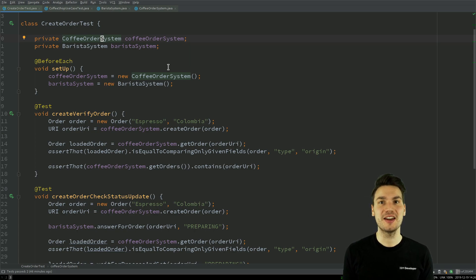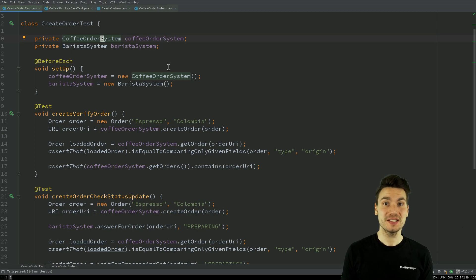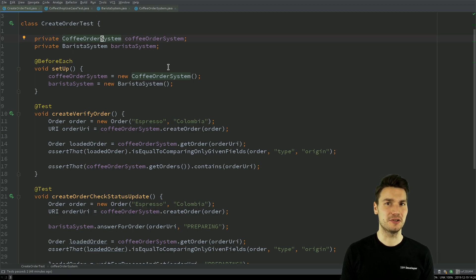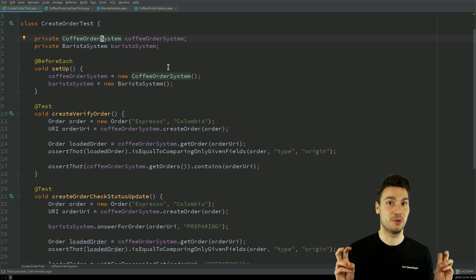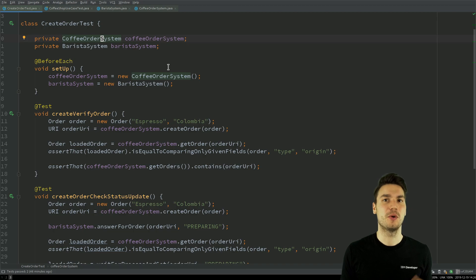In production code you would care about all of these code quality principles but here it's test code, right? So nobody cares.